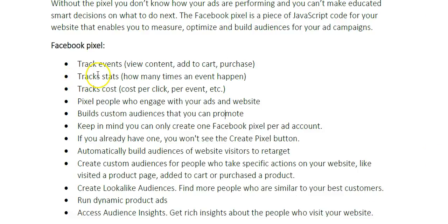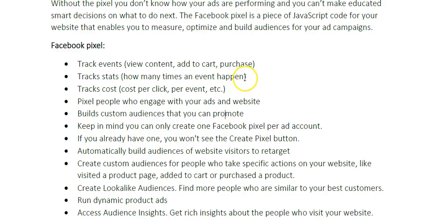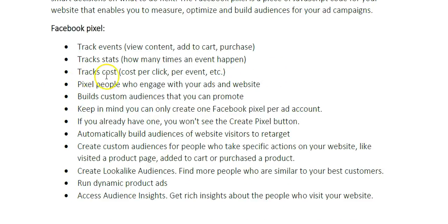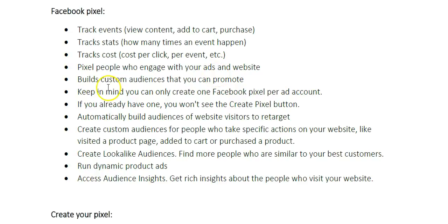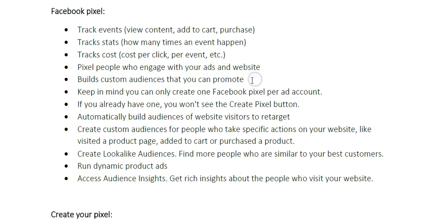The pixel also tracks stats, so how many times an event happened. Let's say you were running an ad and you got five purchases, you'll see five purchases in your reports. It also tracks cost per click or cost per event. The pixel also pixels people who engage with your ads and website. It builds custom audiences that you can promote.